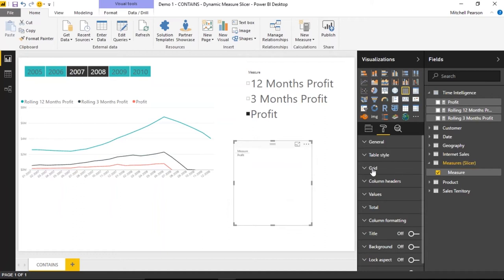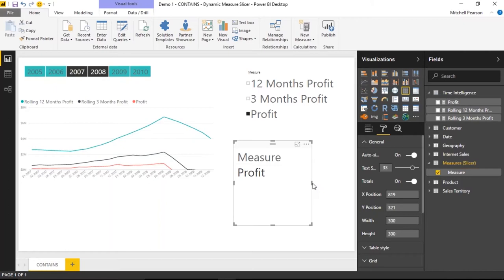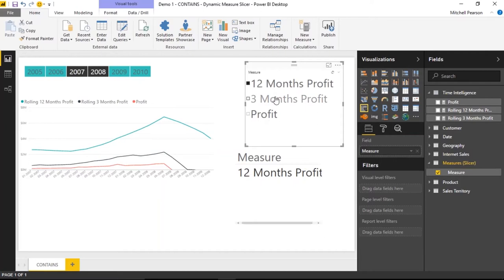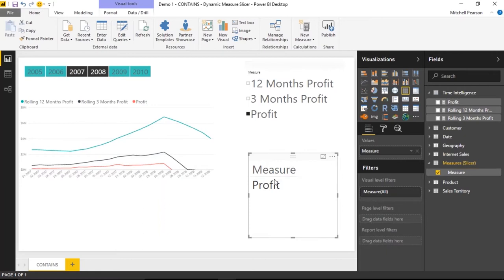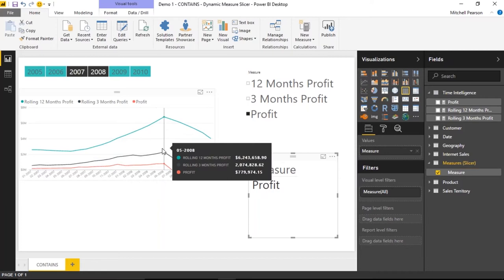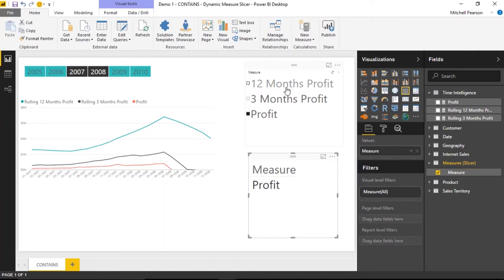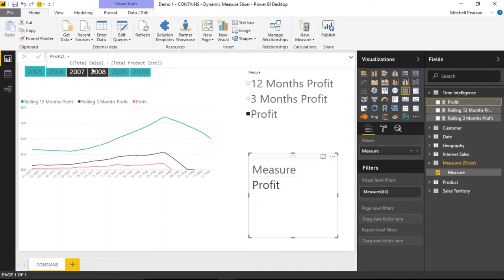I'm bringing the Measures column in as a table visual first to demonstrate. When I select an item from the slicer, that column in the table gets filtered. What I want is for the chart to also be affected — not just the table. Since the slicer filters the table, I can check: if the value of 'profit' exists in the table, return it in the chart; if it's not contained in that column, don't return it.